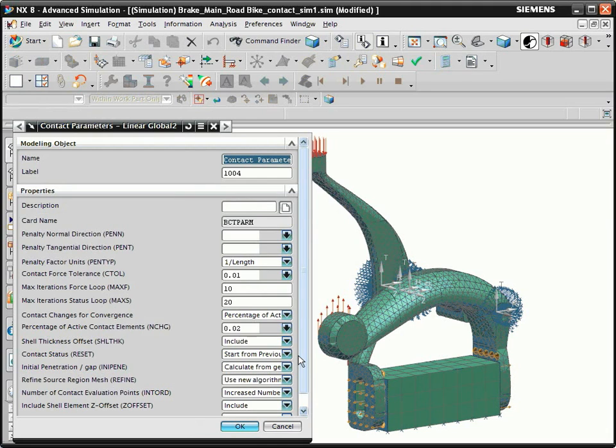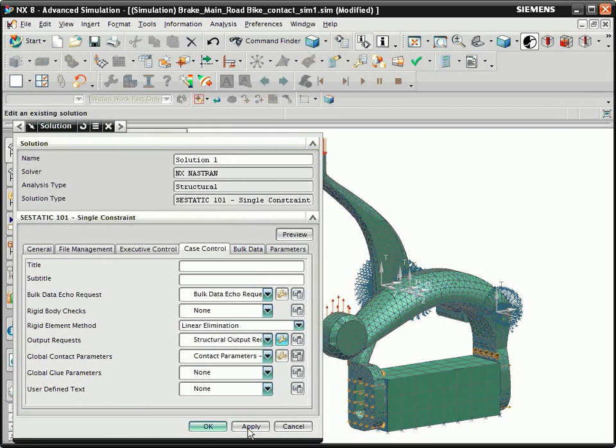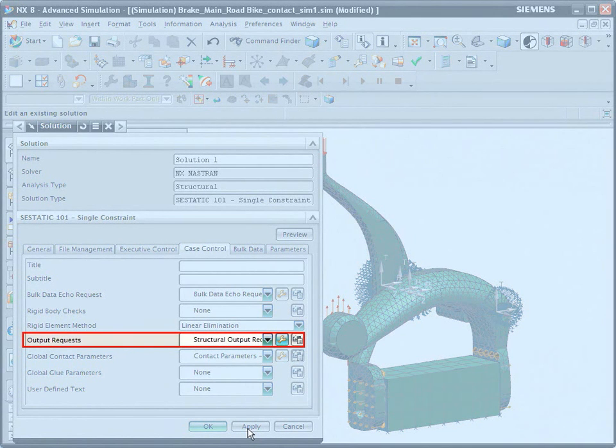Then, if your solution does not converge, you can adjust these parameters. By default, contact force and pressure are not generated. However, you can request contact force and pressure output by editing the output requests.